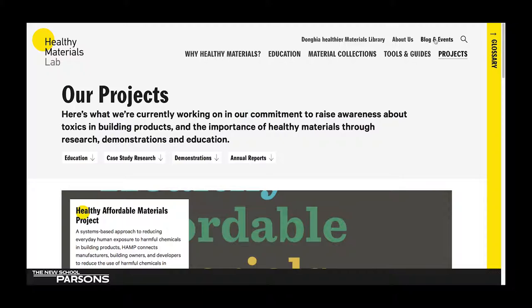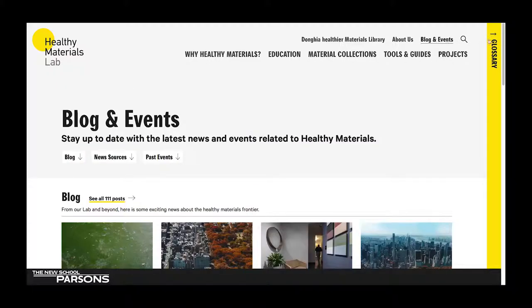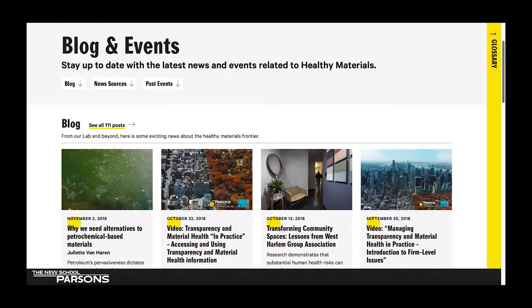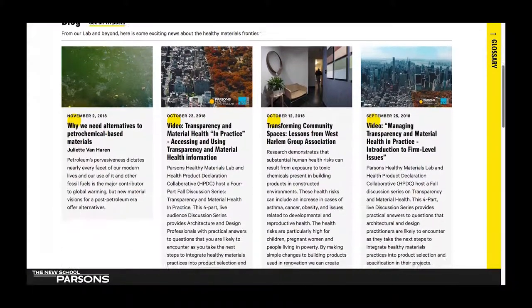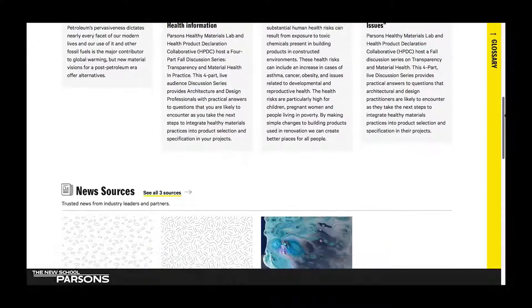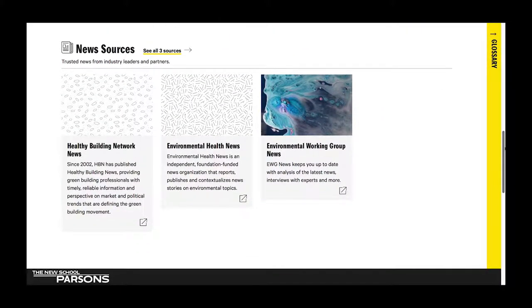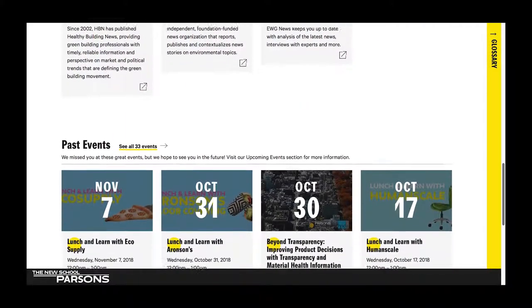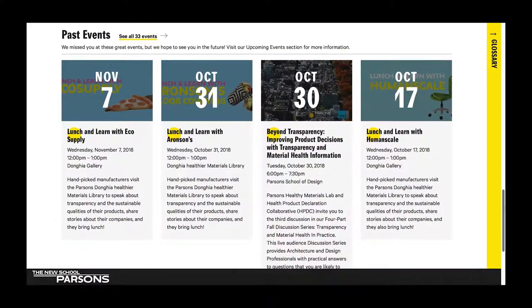Let's scroll back up to the navigation bar and go to our blogs and events page. This is the page that's updated most frequently and is a good way to find out about upcoming events, read articles and blog posts, check out some trusted news from industry leaders and partners, and see what events we've hosted in the past.